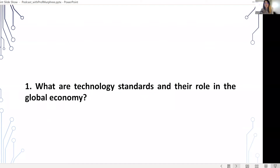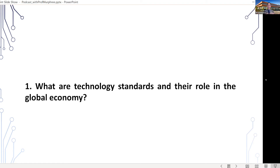To set up the context of our discussion, could you first explain what technology standards are and their goals in the global economy? Very briefly, just what are standards? They are codifications of characteristics, features, and protocols that define products and systems.